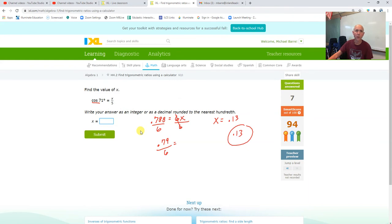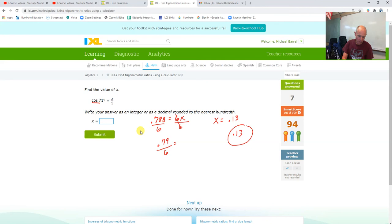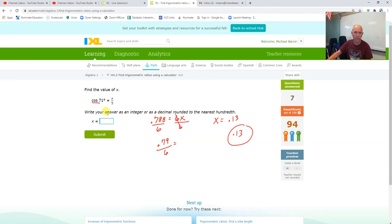So I'm going to do cosine of 71, and then I'm going to multiply it by 5. Cosine 71 times 5, 1.627, so 1.63.